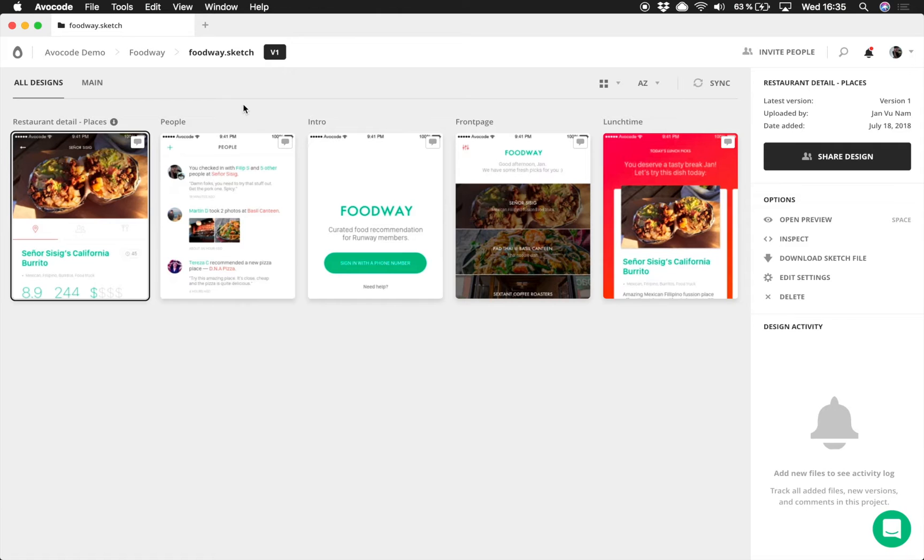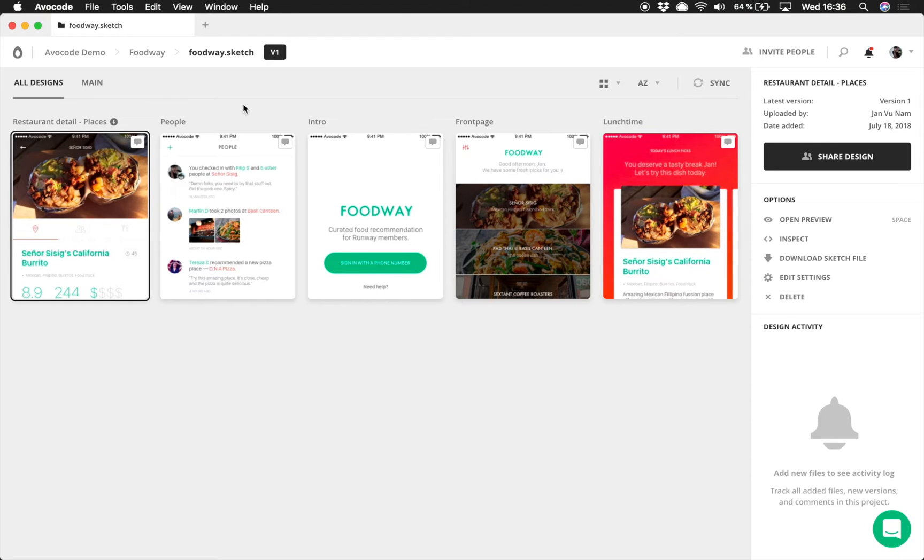We have built the version switcher to give you better version control of Sketch, Adobe XD, and Figma files. These files usually contain a lot of designs, so it's easy to lose track of changes during the iteration process.